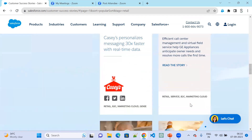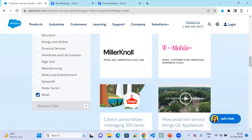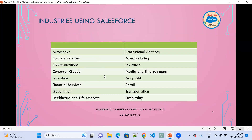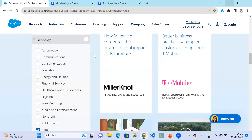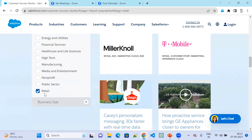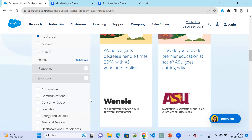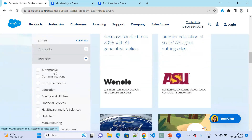You can also find retail clients using Salesforce. The industries available include Automotive, Business Services, Communications, Consumer Goods, Education, Financial Services, Government, Healthcare, Life Sciences, Professional Services, Manufacturing, Insurance, Media and Entertainment, Non-Profit, Retail, Transportation, and Hospitality. Based on the industry you are interested in, you can find companies and apply for jobs.